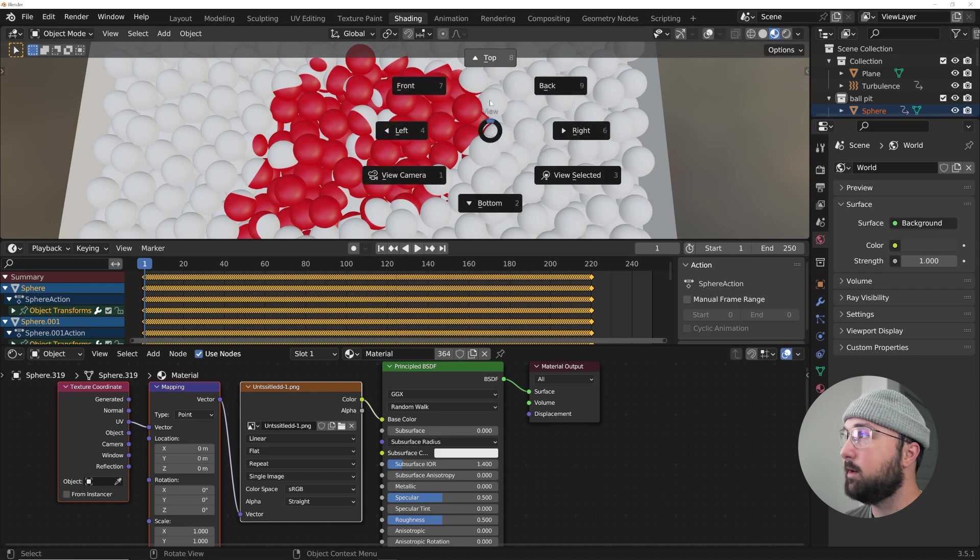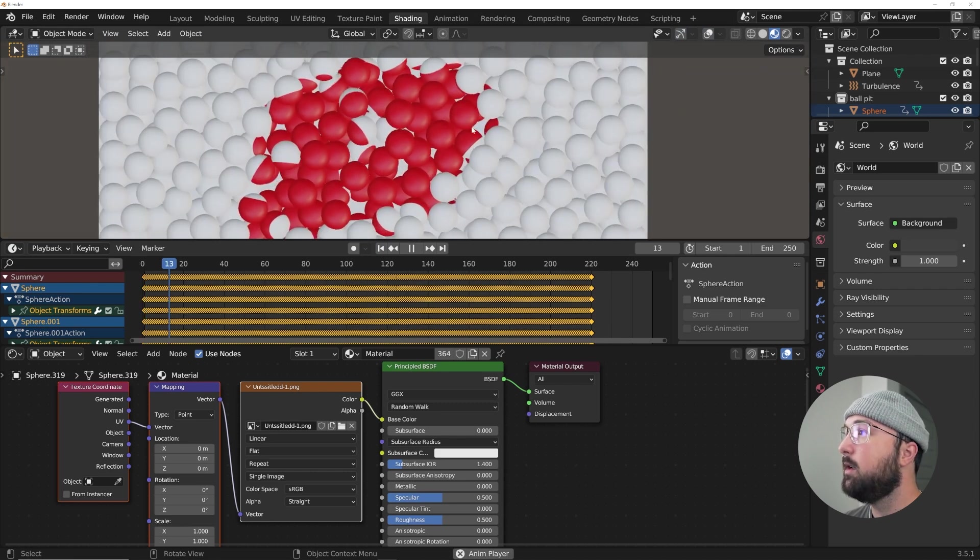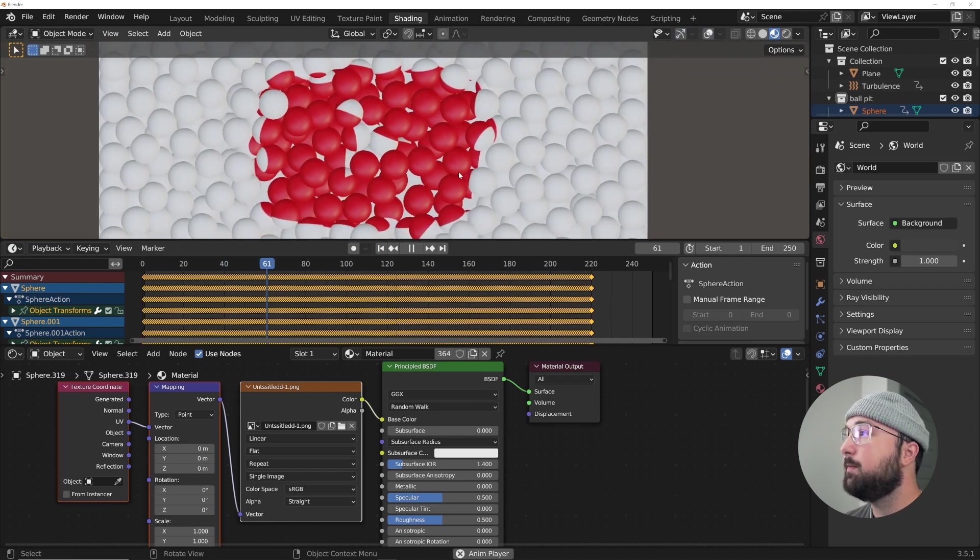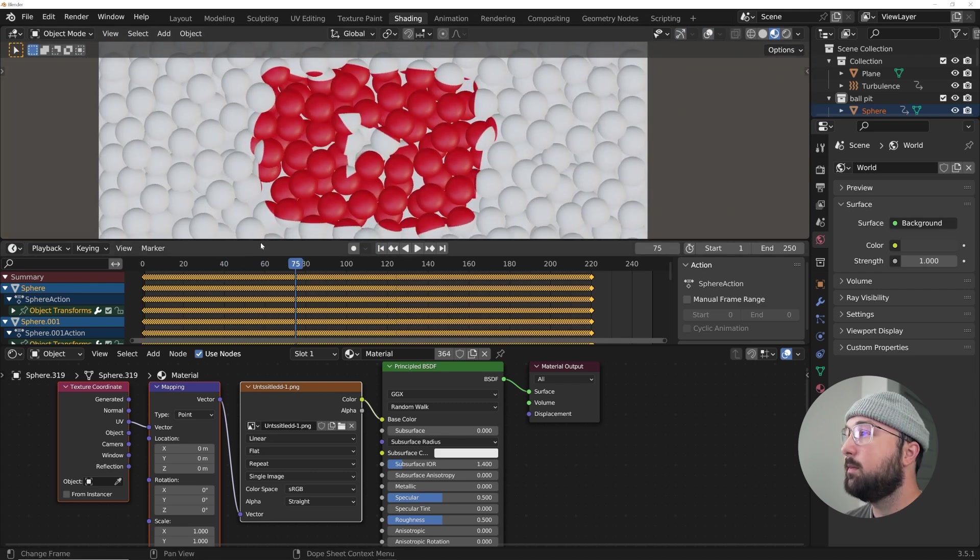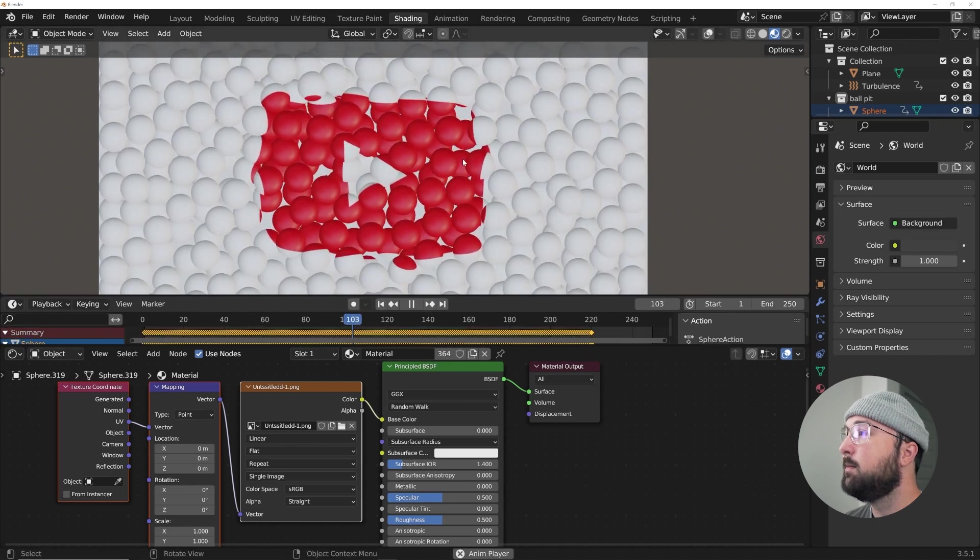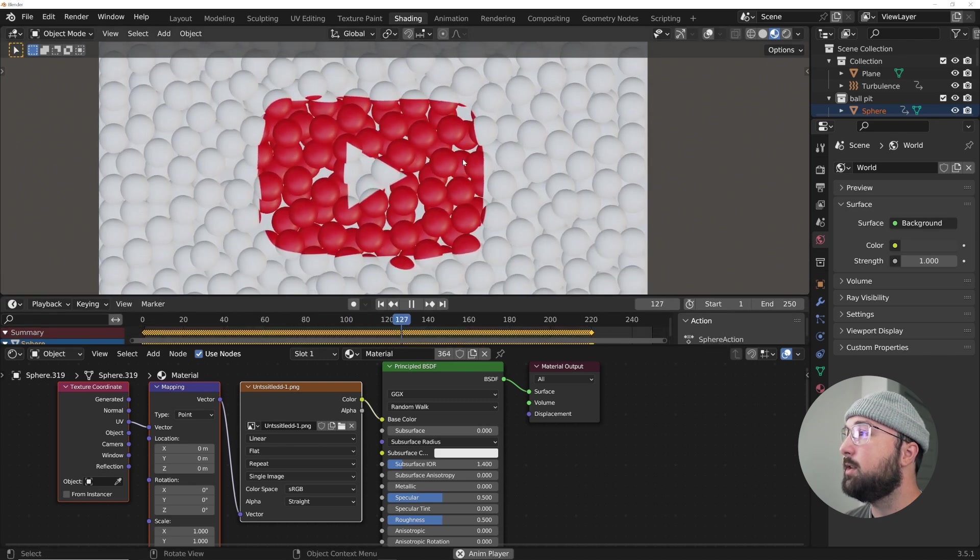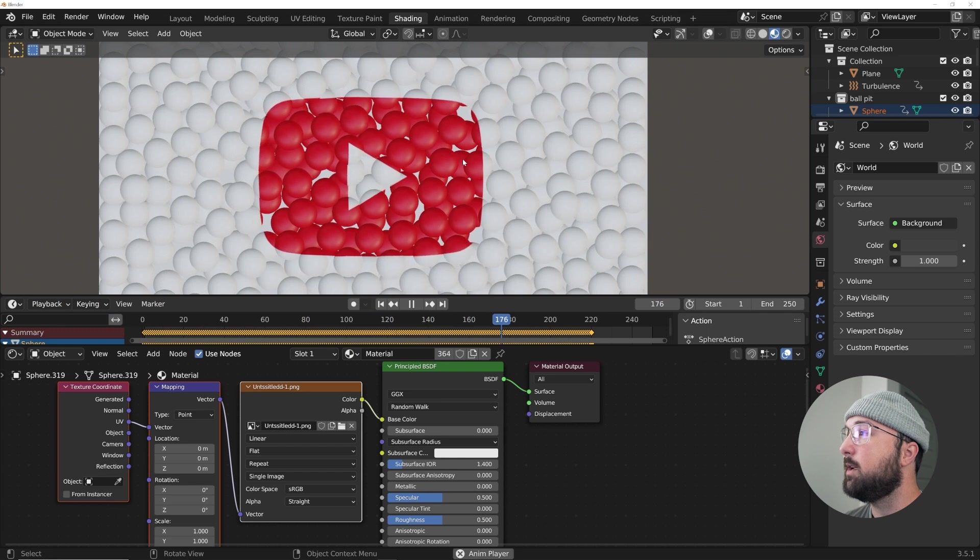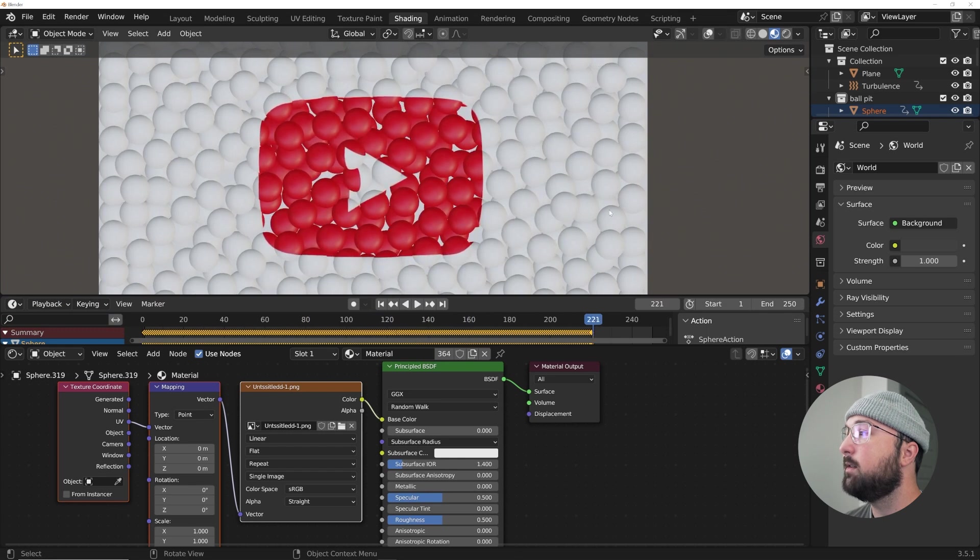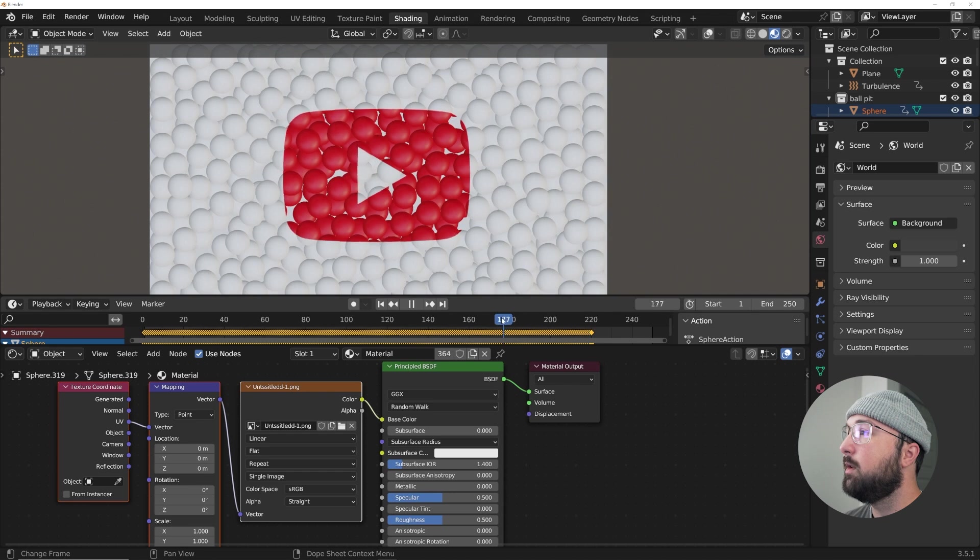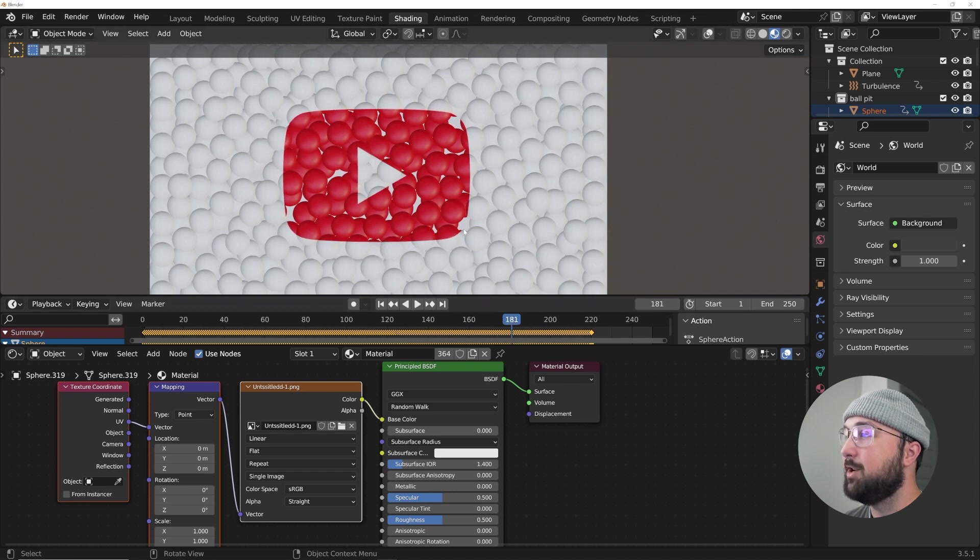So now we can watch the illusion work. If we go back to the tilde key here, we could press play, maybe bring this down a little bit, it's kind of distracting. And now you can see the logo is forming as the balls are settling. Cool. Very cool. That's what we're looking for. So this is like the moment of formation.